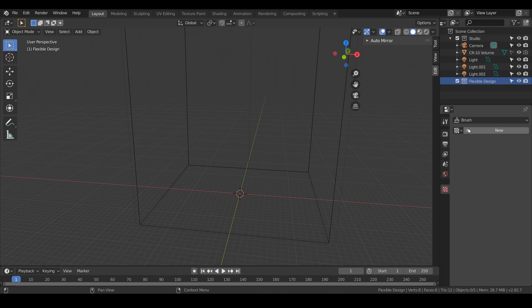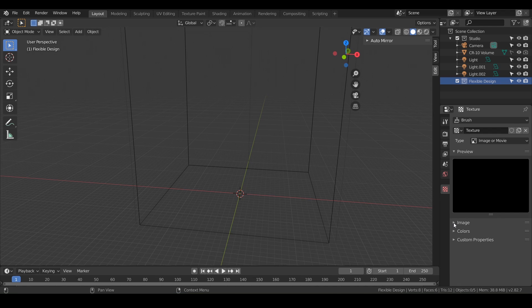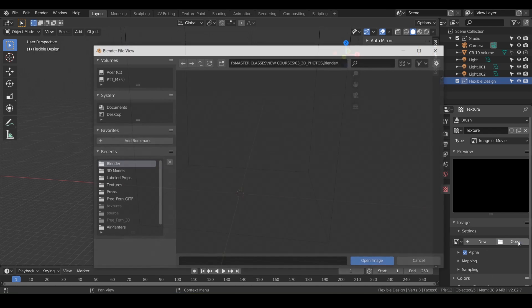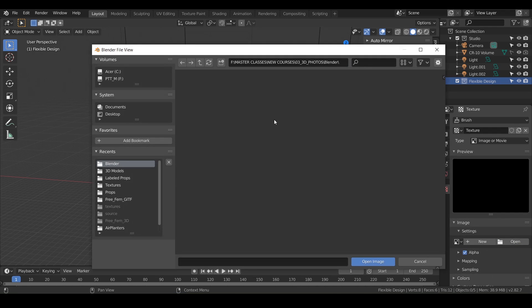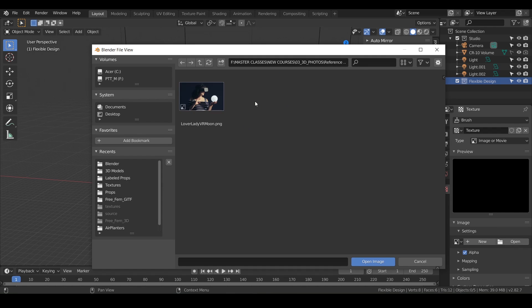What we want to do is create a new texture. Just click on new and it should say type image or movie. We're going to use an image and just go down to the bottom. You should see a little drop-down that says image and do open. Then from here you're going to navigate to your photo. I have a reference photos folder and we'll just use this one here of my lovely lady Amber.